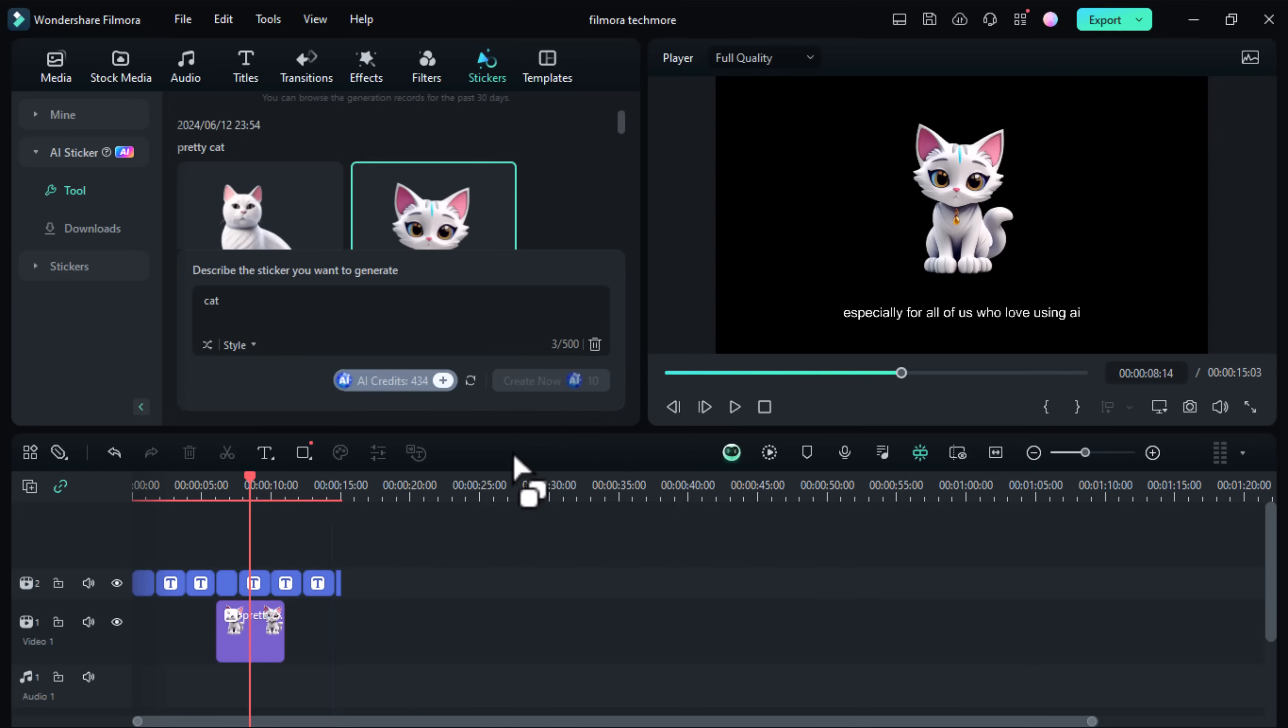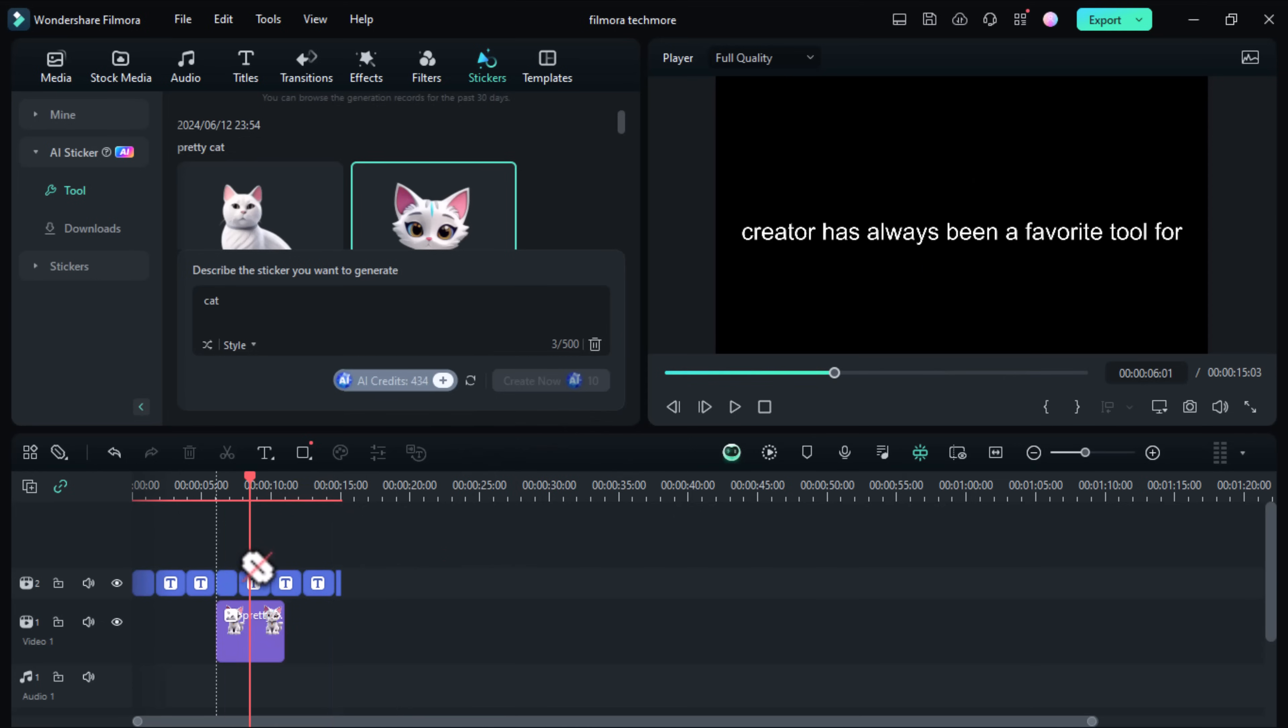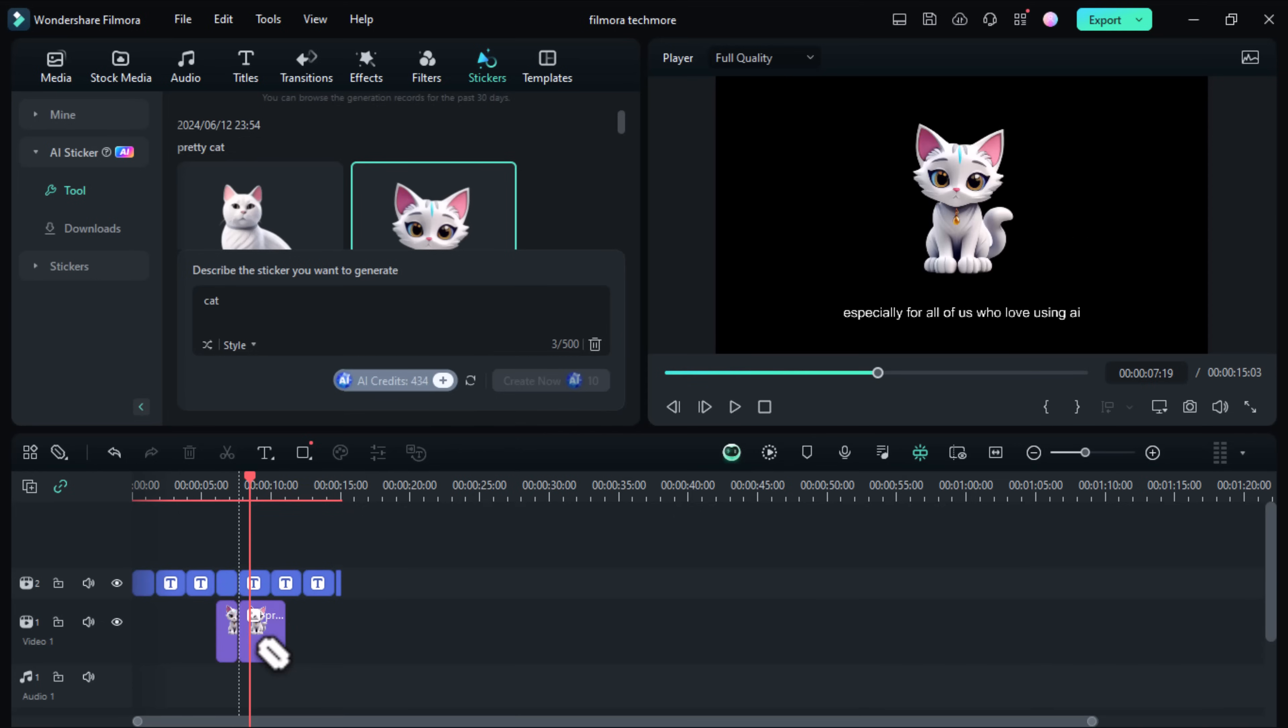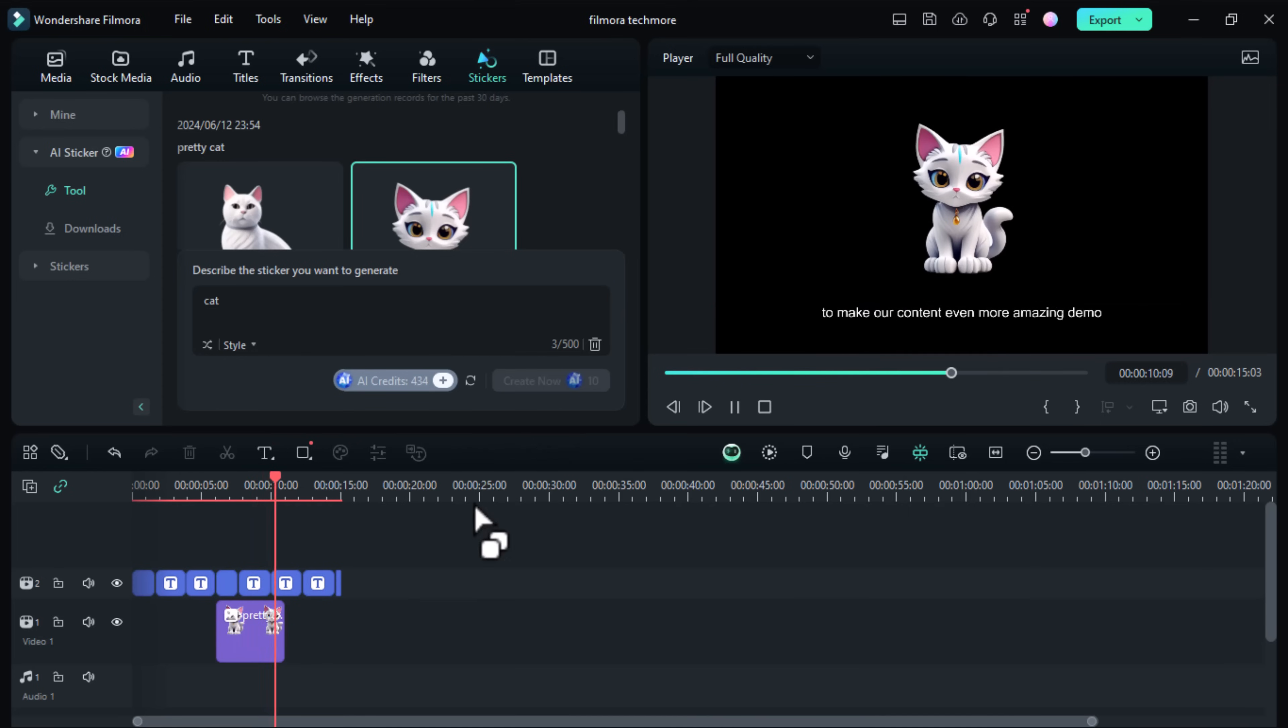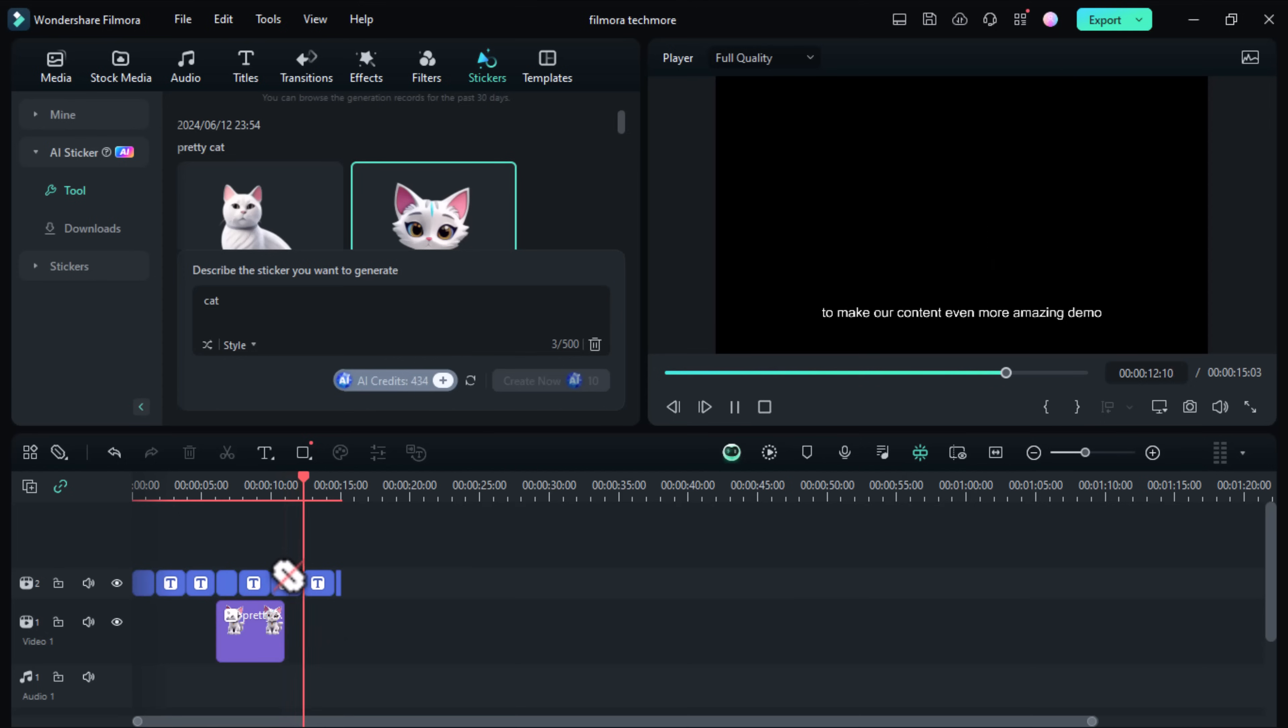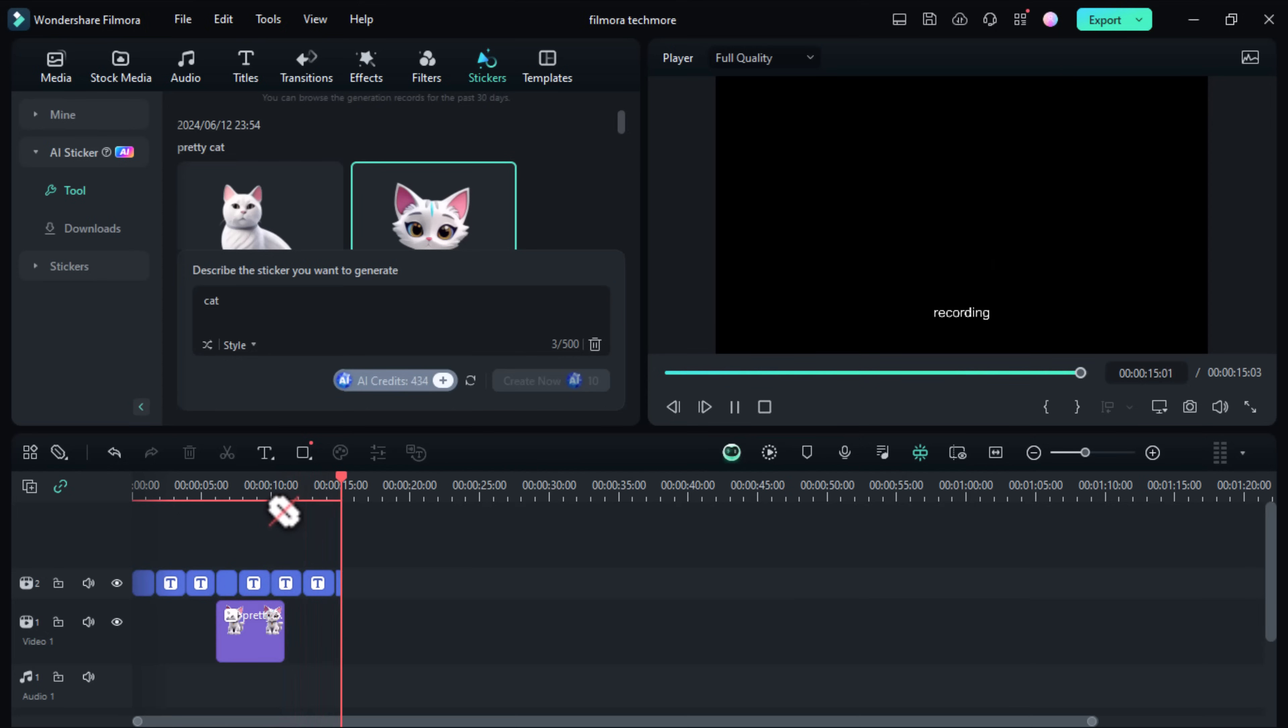Now play your video to see the AI sticker in action, seamlessly following the object in your clip. Adding fun stickers to your videos, whether they are like vlogs or social media clips can really boost the appeal of your content if you are struggling to find the perfect sticker. Check out Filmora's AI stickers.